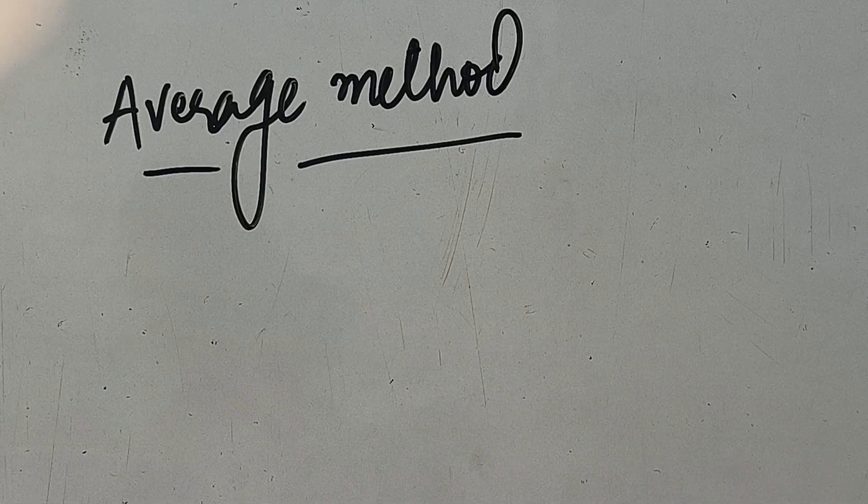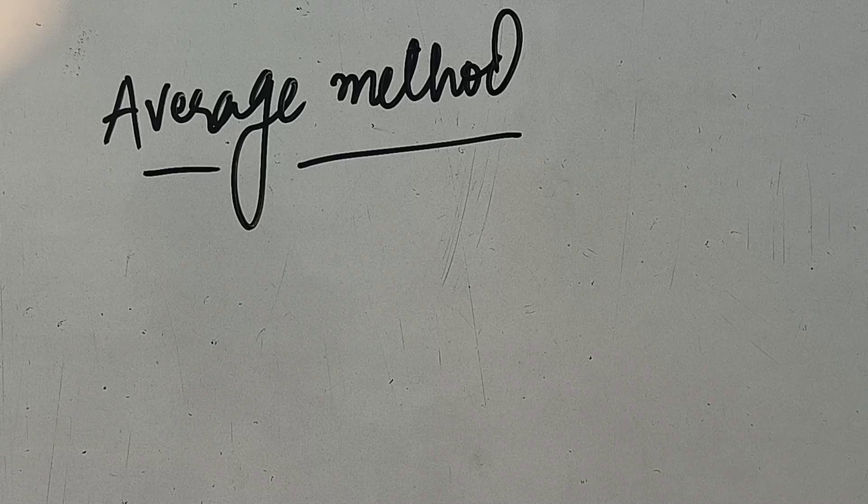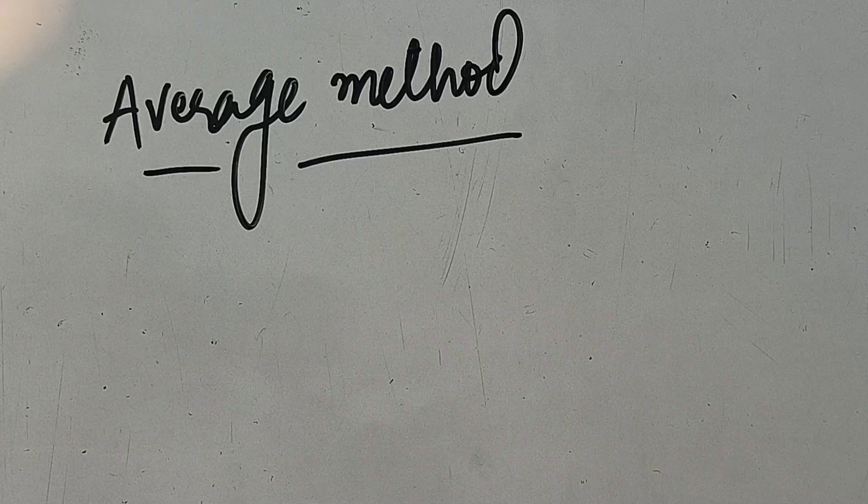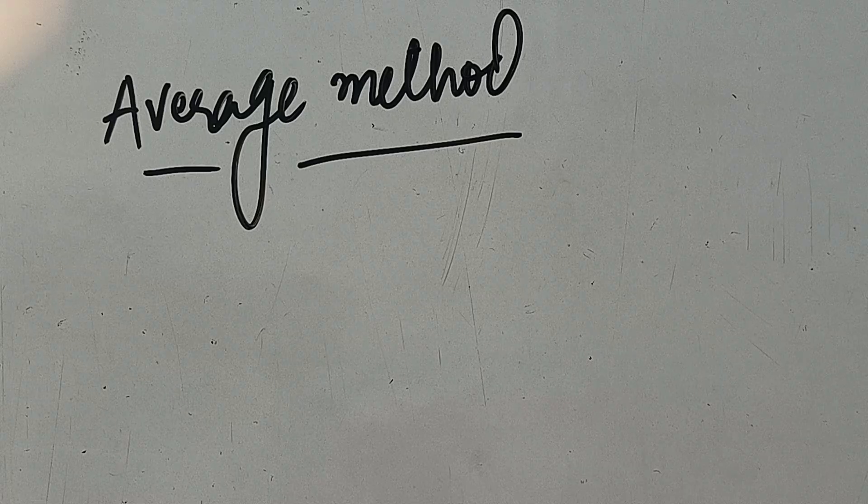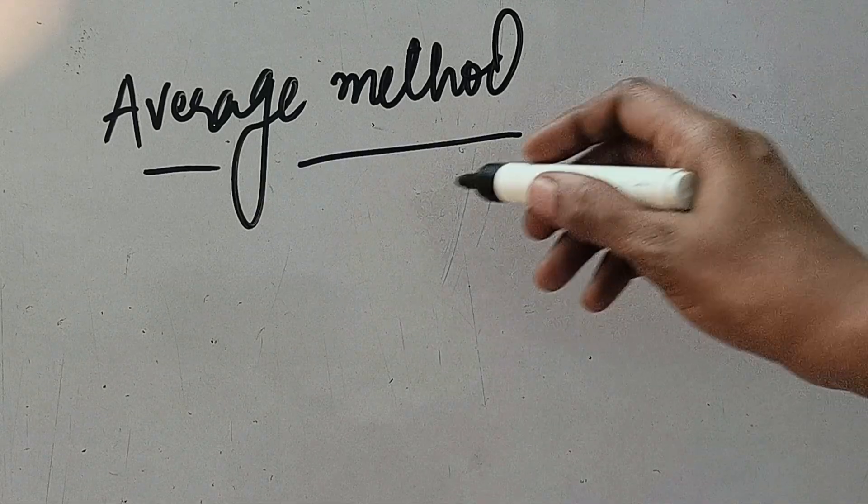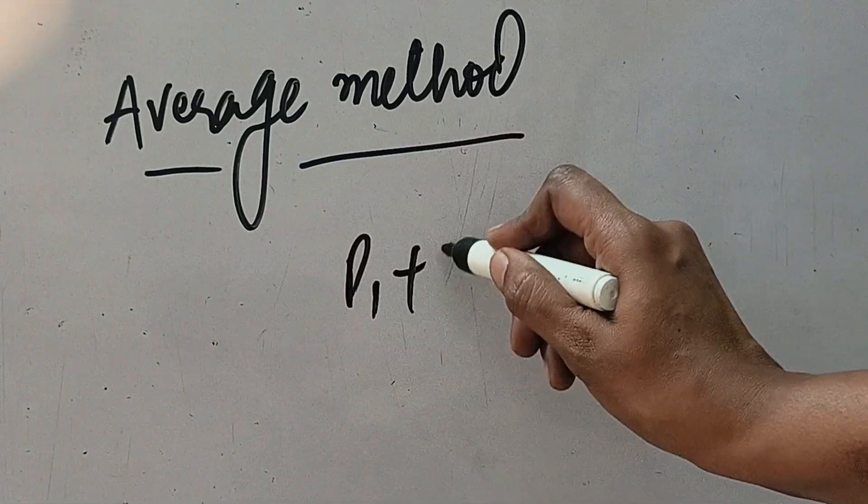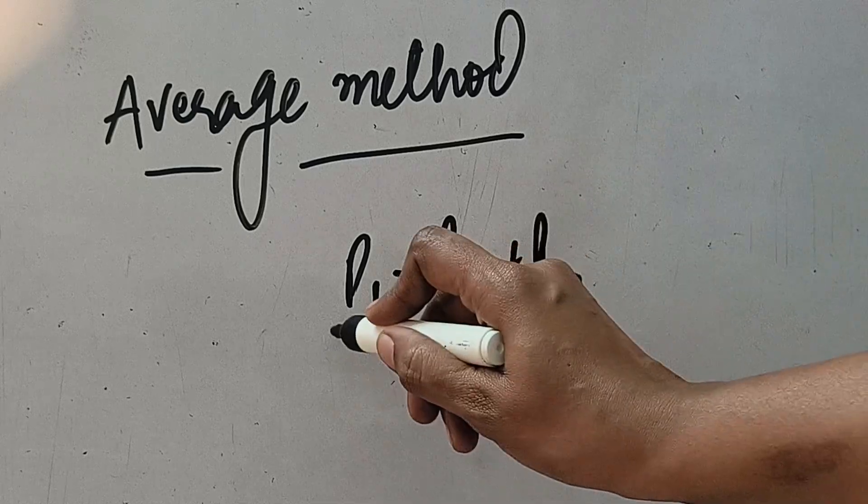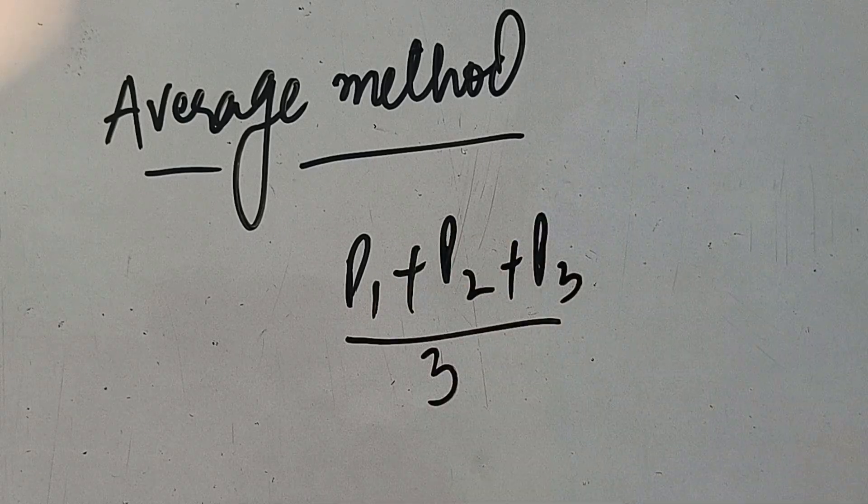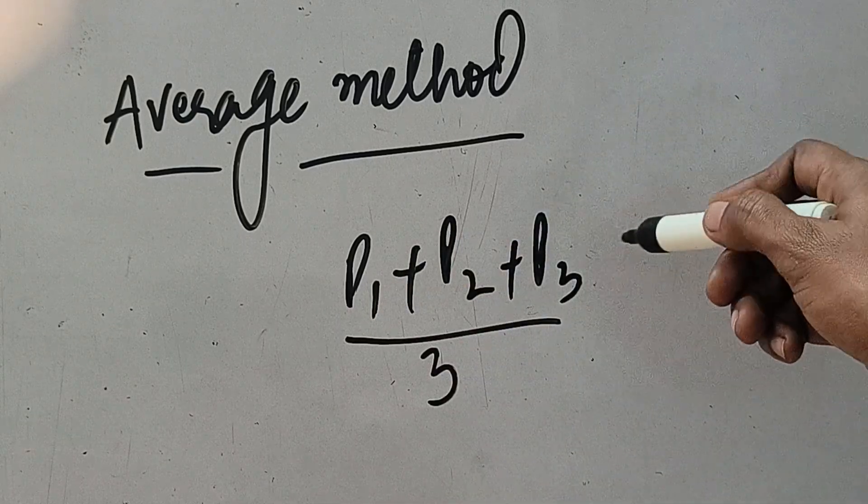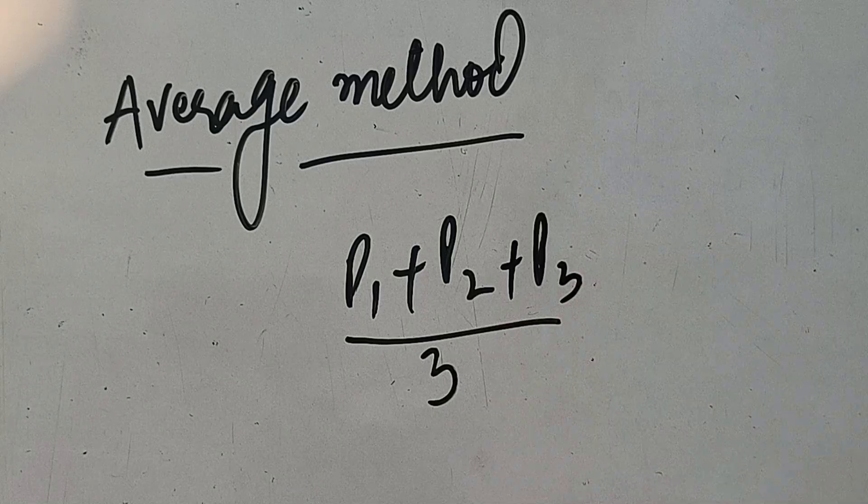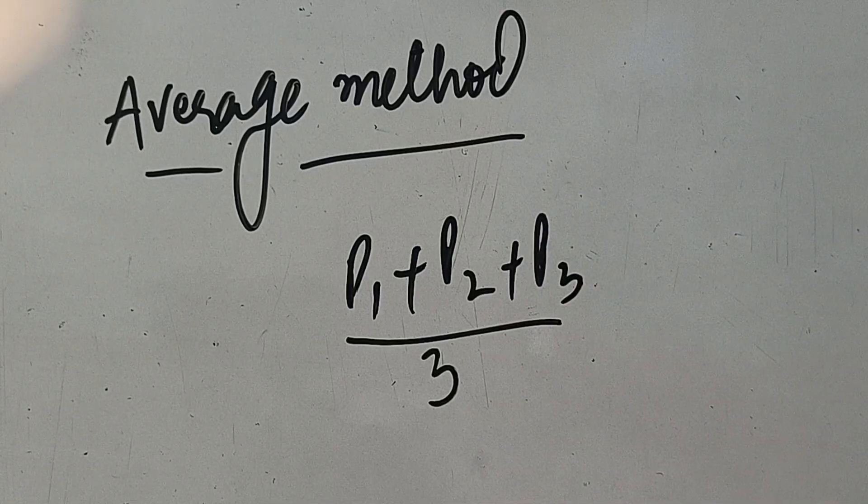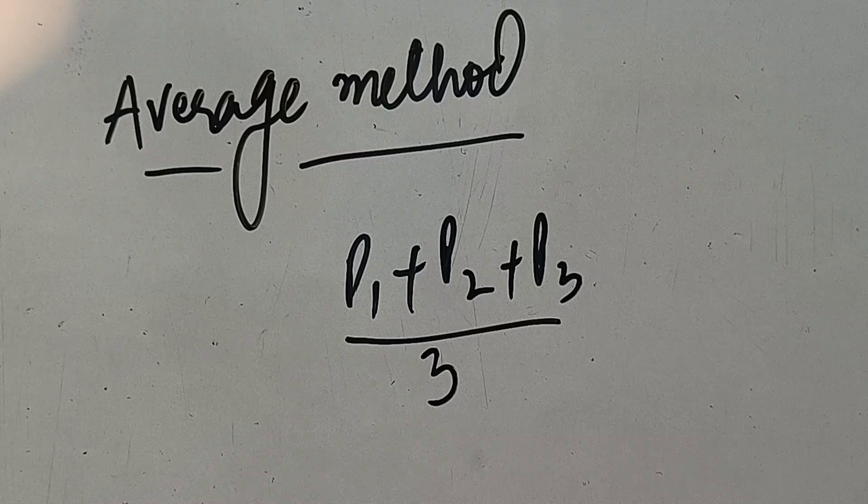So simple average kya hota hai, ismei hum eek average nikaal leate hai price ki. Now I hope you all know simple average kis tarah se naga jata hai, jitne bhi humare paas prices hoonge, for example price 1 hai, price 2 hai, price 3 hai, 3 tarah ka material pada hai, toh inki average aise nikaal leate hai. Agar 4 tarah ke prices hoonge, toh plus p4 karke divided by 4. Toh aap ne sabhi prices ko add karke, aur jitne woh prices ka number hai, unke saath hum divide kar djeti hai.